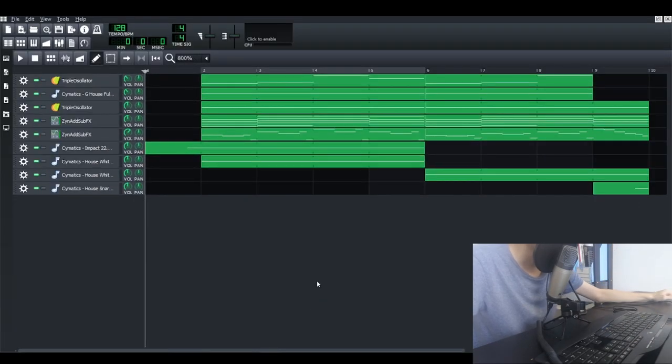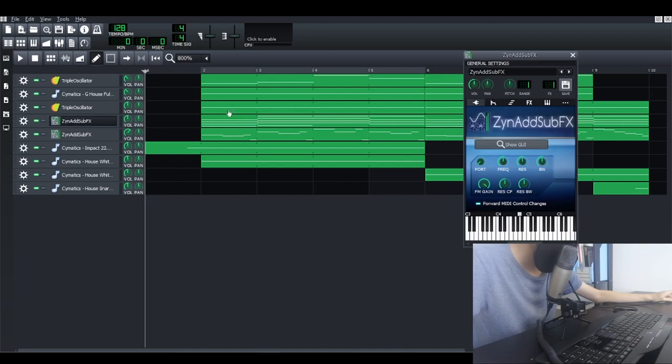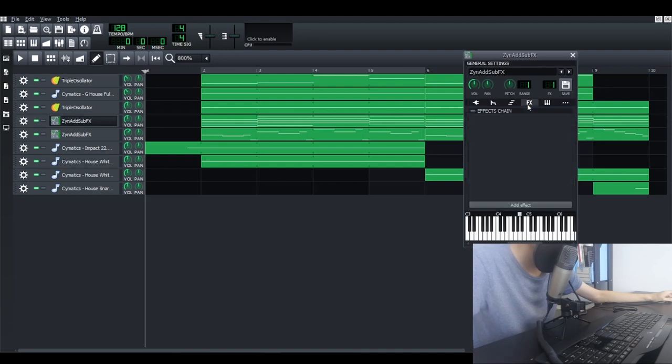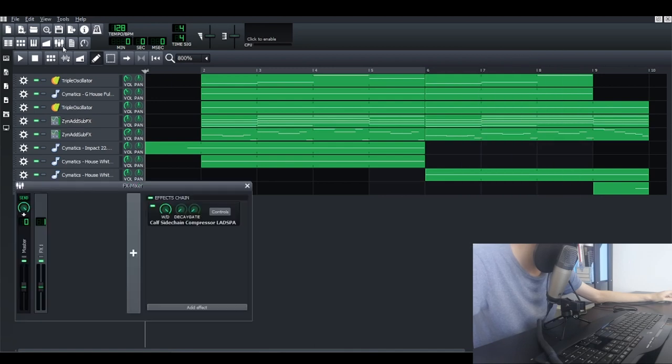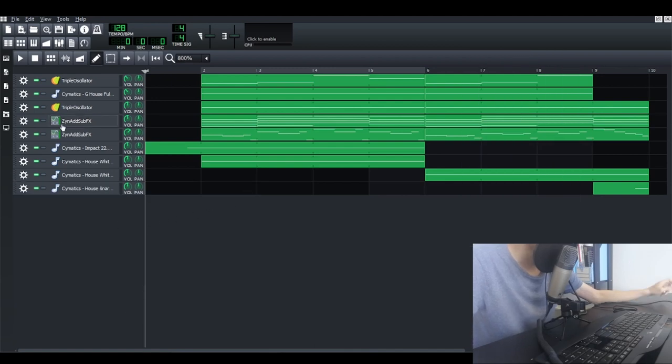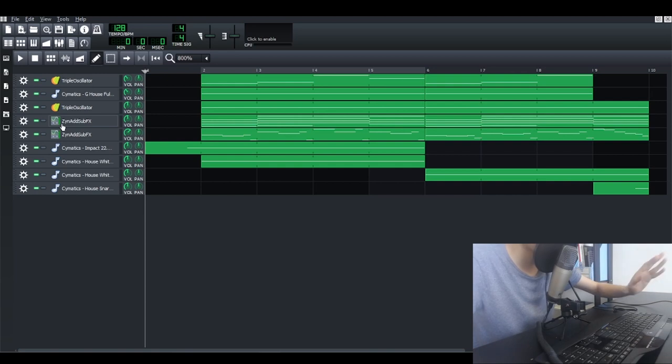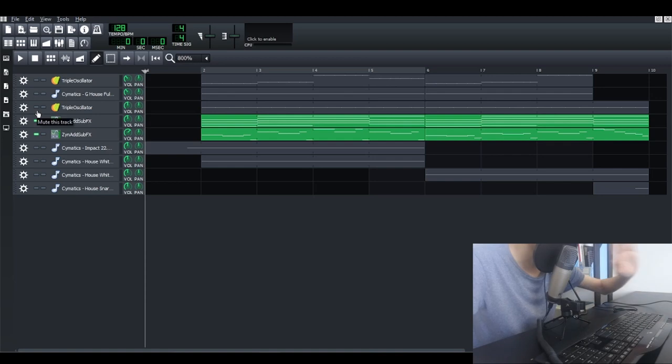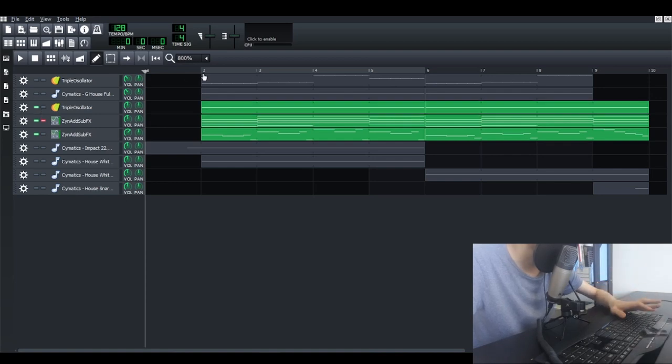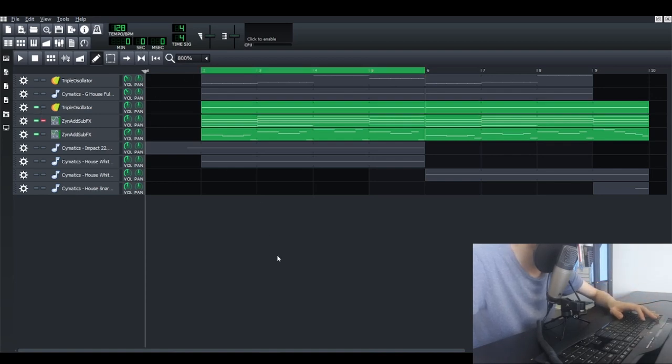Alright great. So just want to let you guys know first, I didn't do any frequency, no effects, no EQ, no mixing and mastering here. It's like pure sound design made in ZynAddSubFX, the pad sound and the lead sound. And it already sounds, for me it's already sounds quite decent.